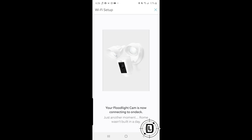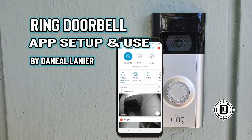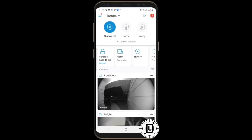This video was made adding a device to an already existing Ring network — my location and network were already configured when I added the Floodlight Cam. If this is your first Ring device, check out the doorbell cam setup video, which walks through first-time setup including setting up a location and additional security preferences, since there are a few more steps involved.